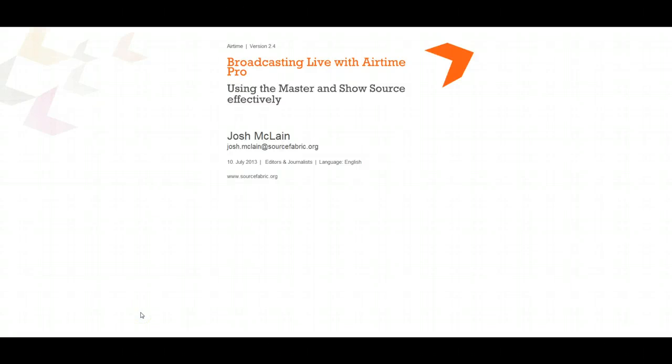Hi, my name is Josh McLean. I'm the Senior Product Support Manager for SourceFabric, and I'm going to be doing a tutorial today on how to broadcast live with Airtime using the master and show source.